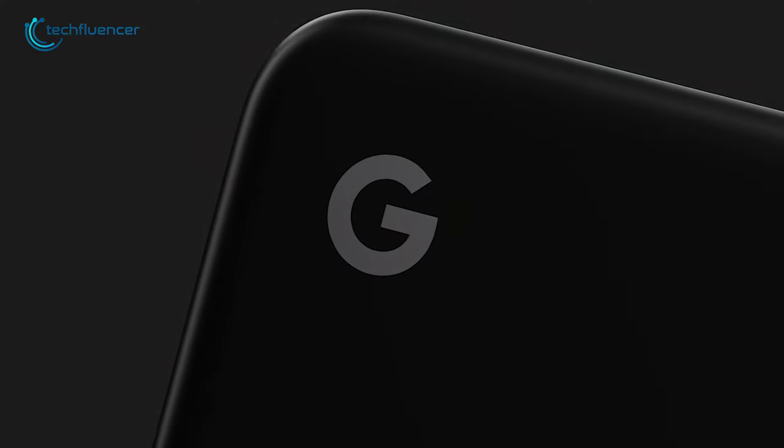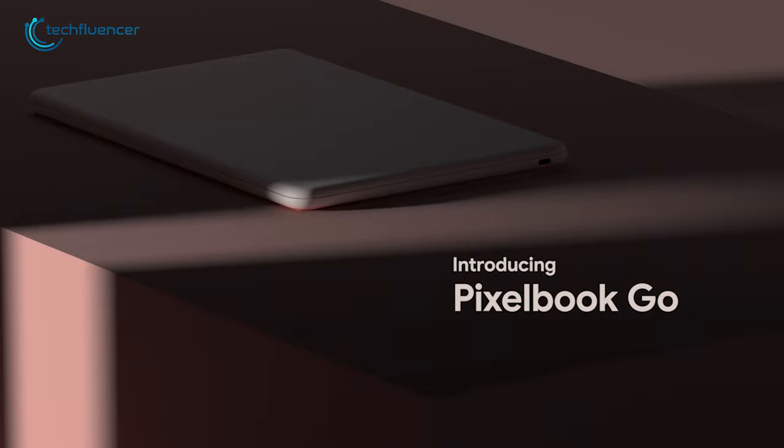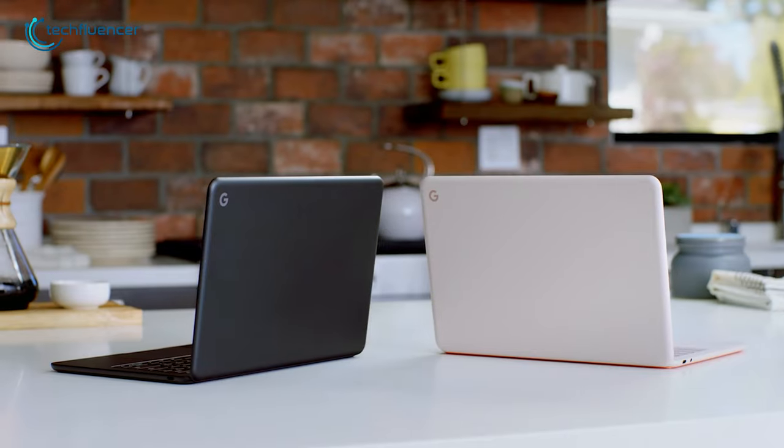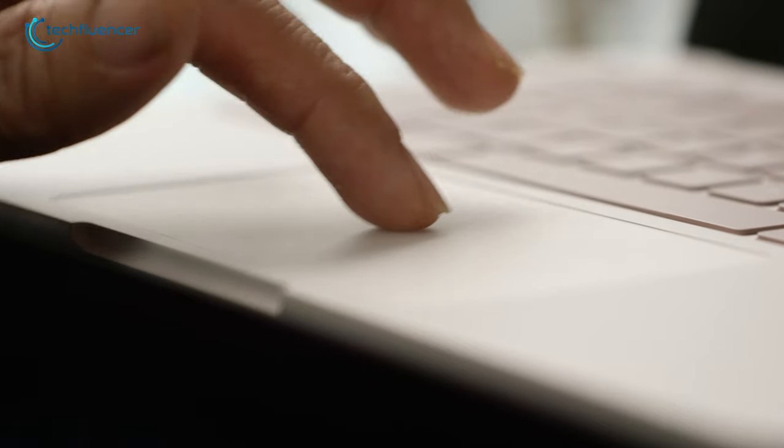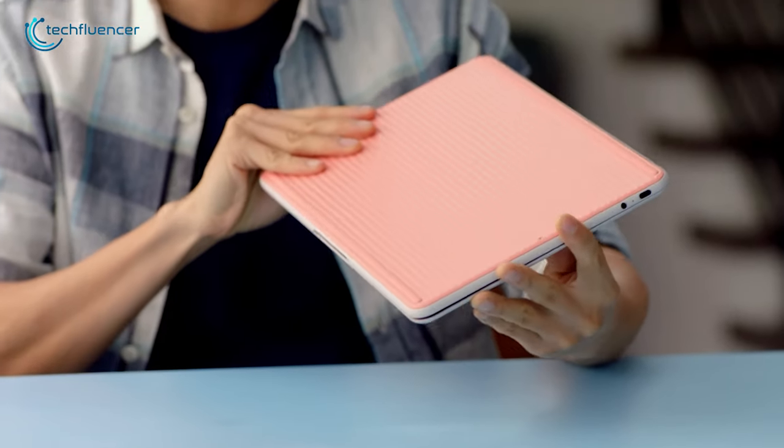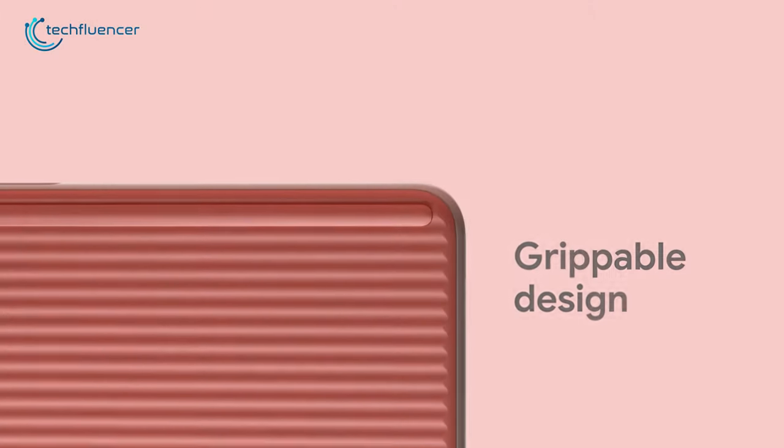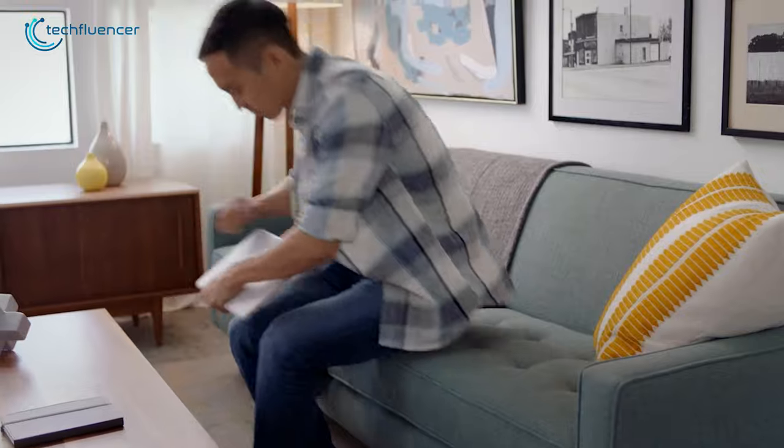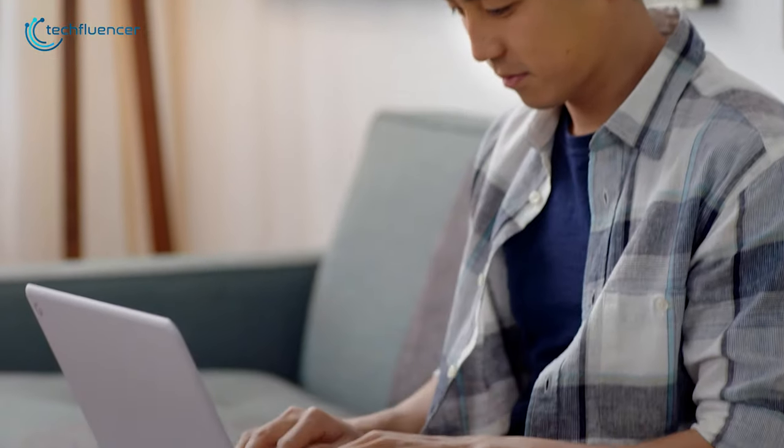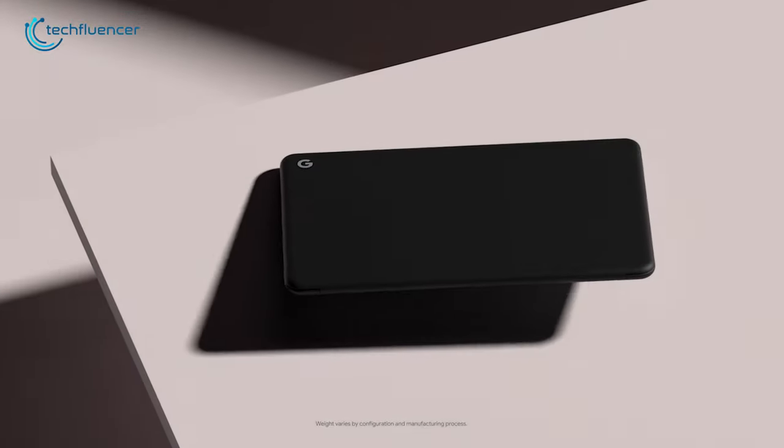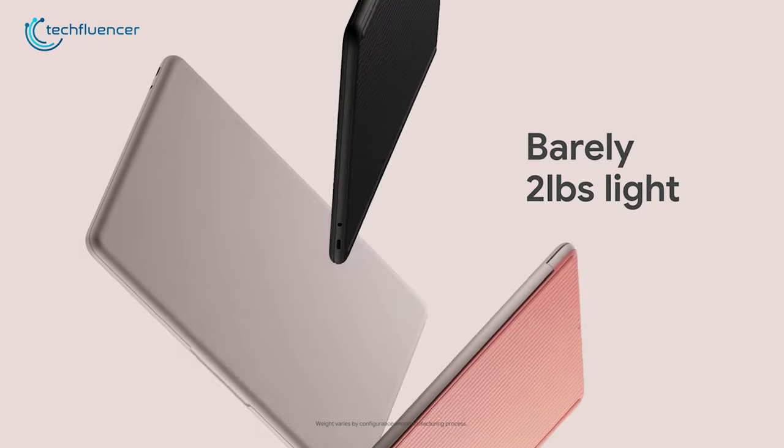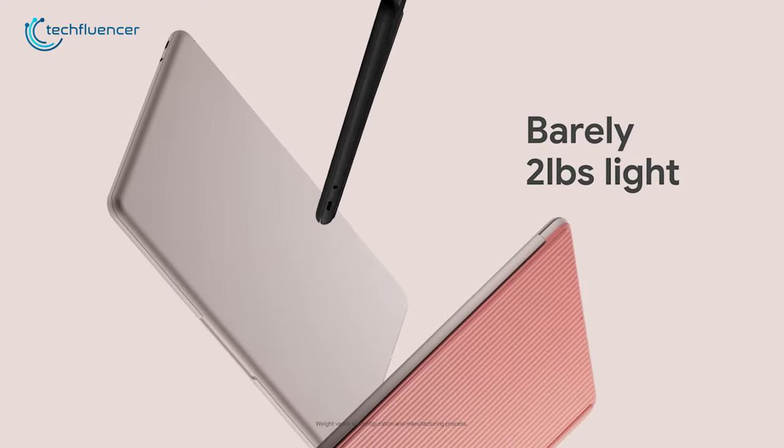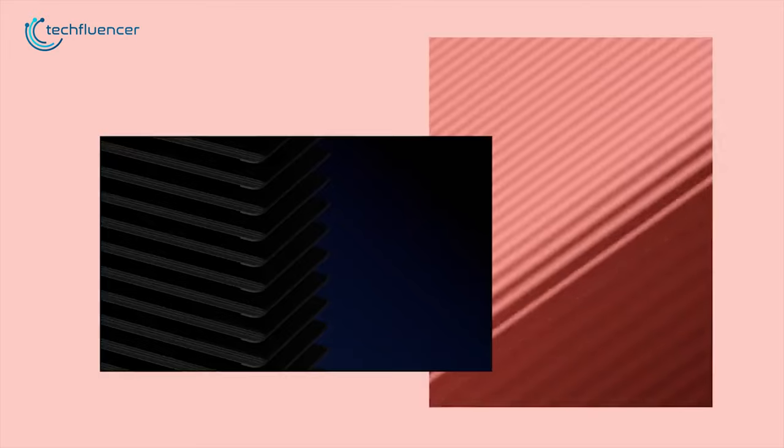At number 3, we have Google Pixelbook Go, a Chrome OS-based laptop that comes in a minimalistic structure to do more on the go. With a lightweight and graspable design, this Chromebook is a lot easier to carry, letting you work anywhere you like. It even weighs only 2 pounds and is 13mm thin, which makes it perfect for your life on the go.